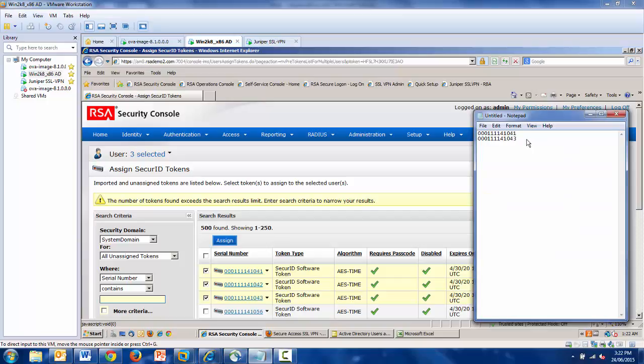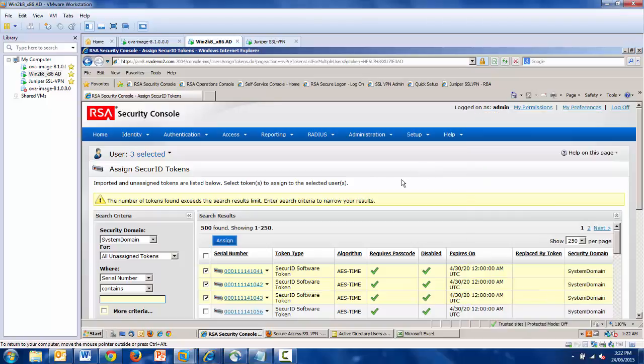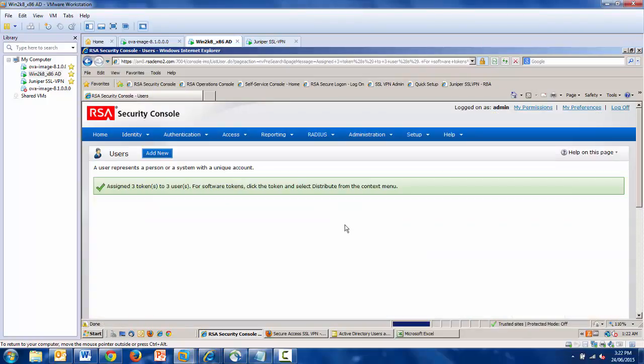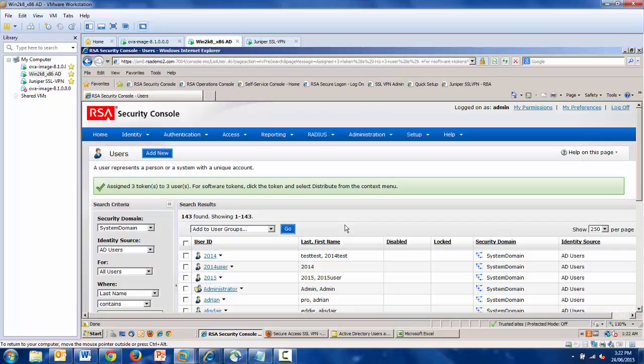As I've done my homework, I have a serial number range already specified in this notepad. This will become handy in a moment. Once I select my tokens, I click assign, and the first half of this process is complete.